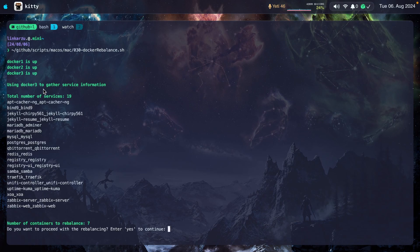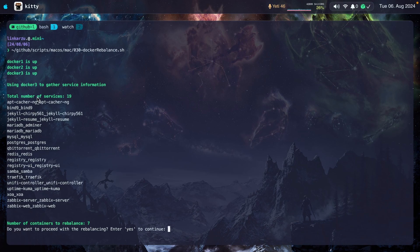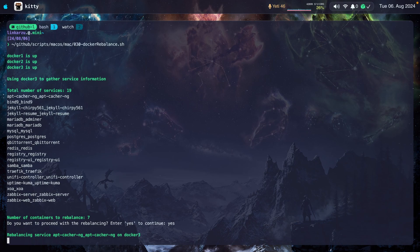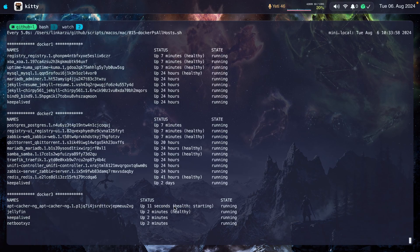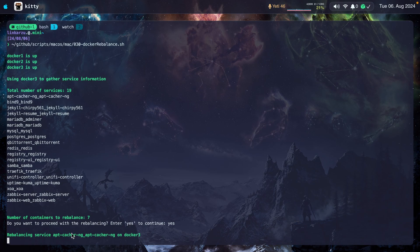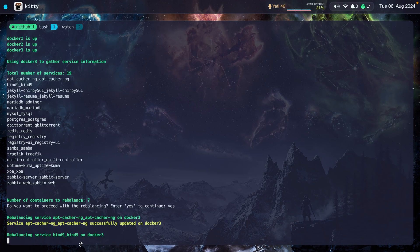It detects that the three hosts are up. It's going to use Docker three to rebalance the containers, going to rebalance seven of them. It counted how many services I have, 19. So it's just going to do seven. I'm going to hit yes to continue here and it's going to start the rebalance process. You will be able to see that it's doing one container at a time. Apt-cacher-ng, that's the one that it started with. Let me go to the other Tmux window so we can see that. Okay, so notice that it's starting there. It's waiting for the container to be healthy before it moves on to the next container.